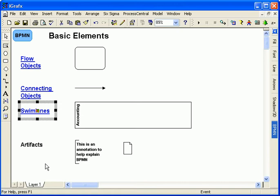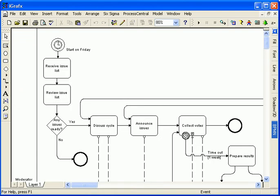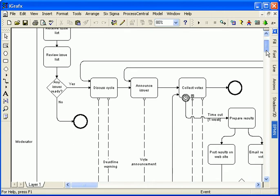Finally, artifacts help document and describe a process. I'm now showing a BPMN diagram describing the process used to create the BPMN specification.